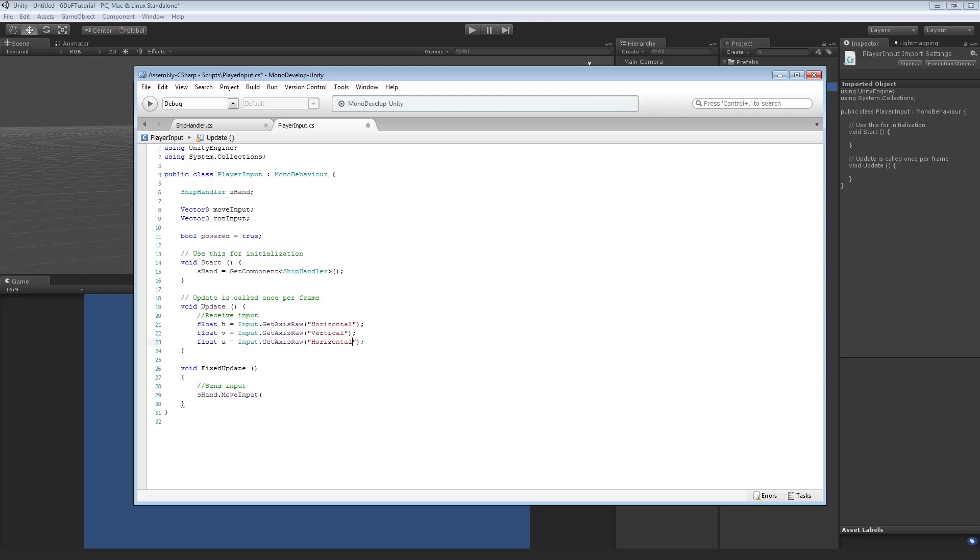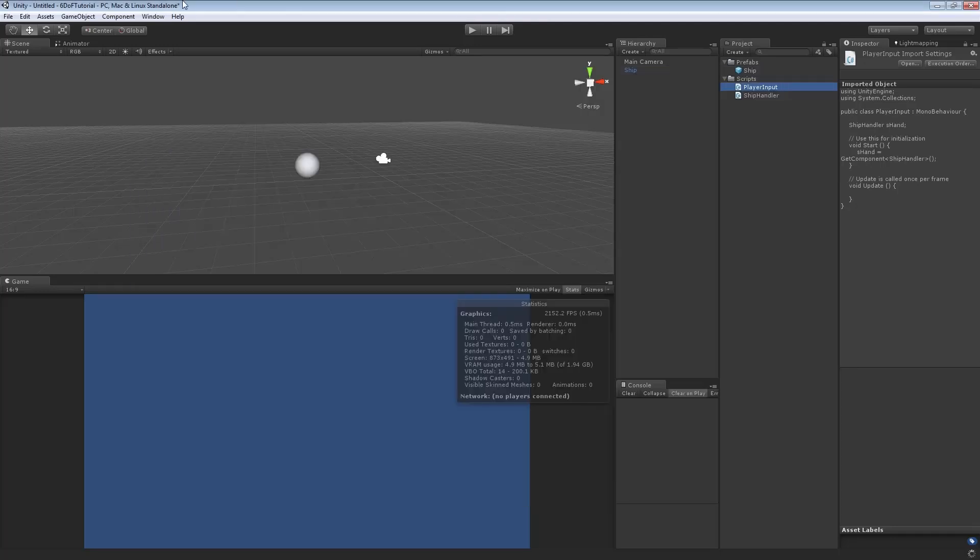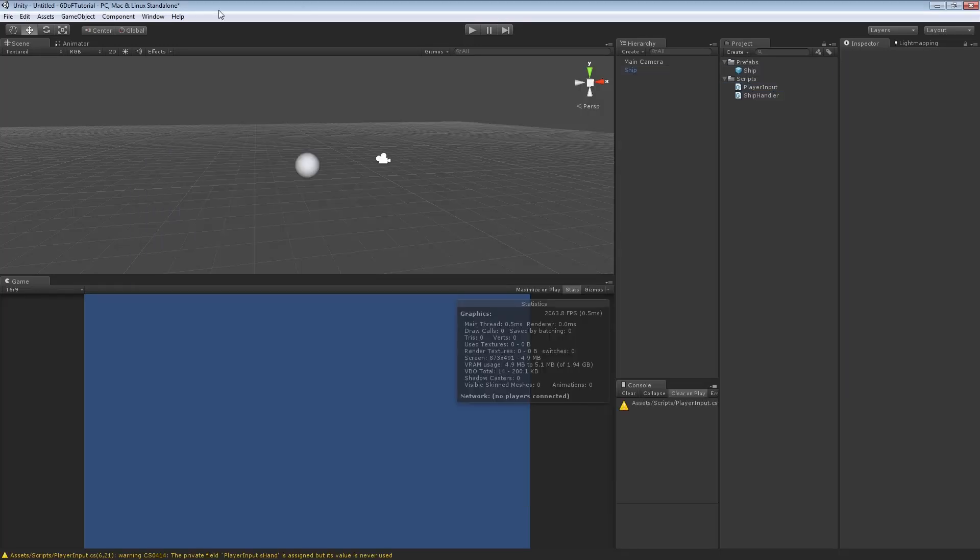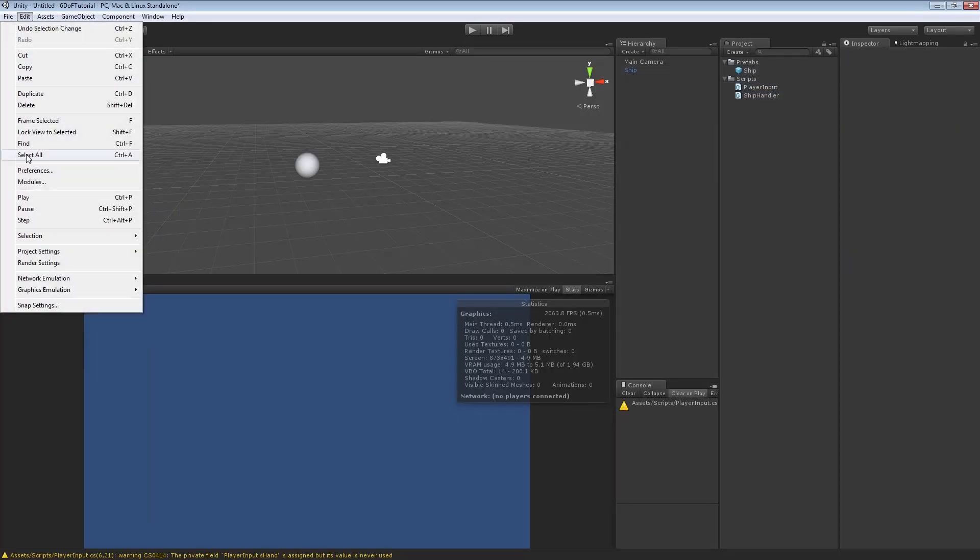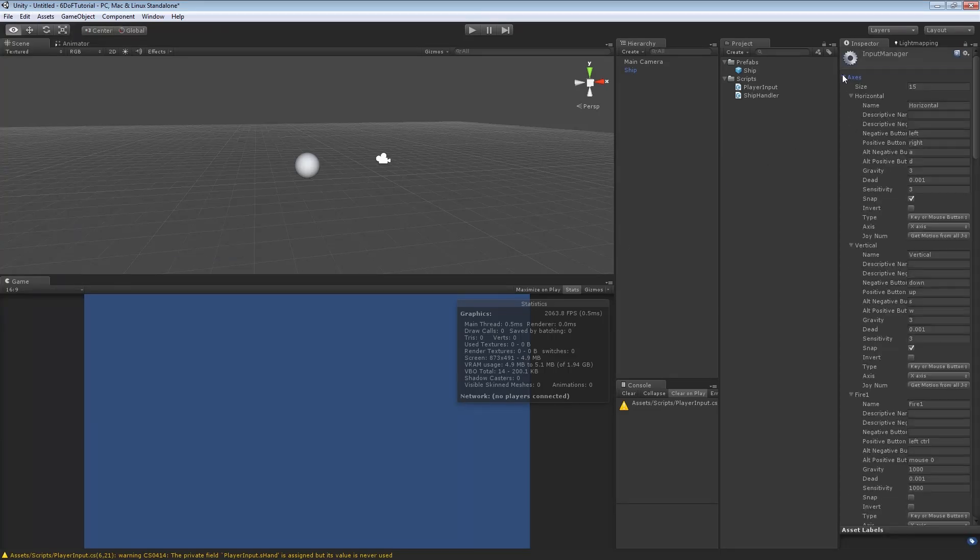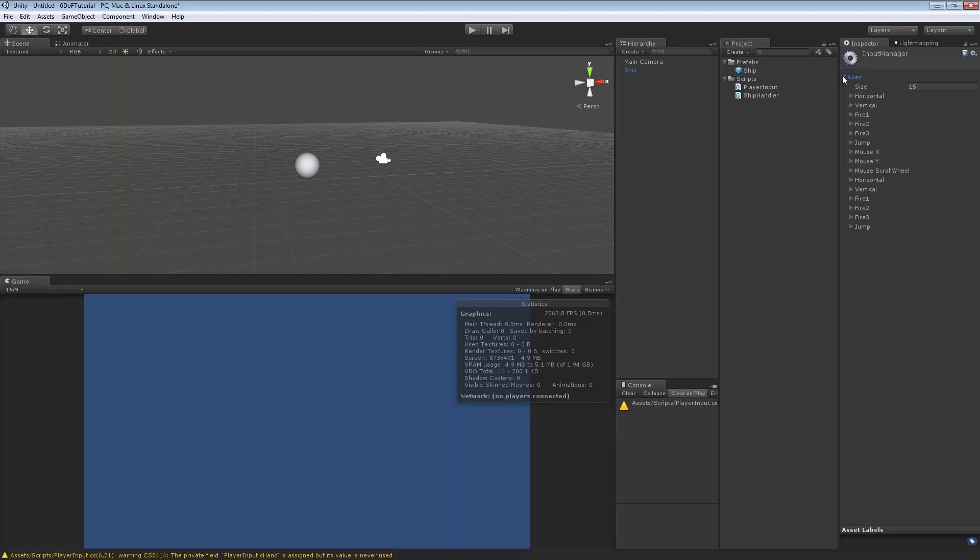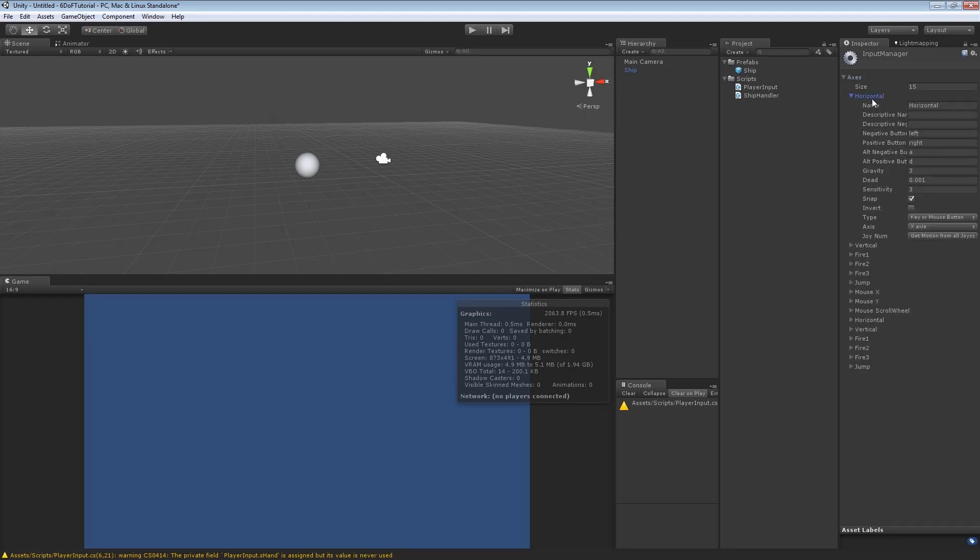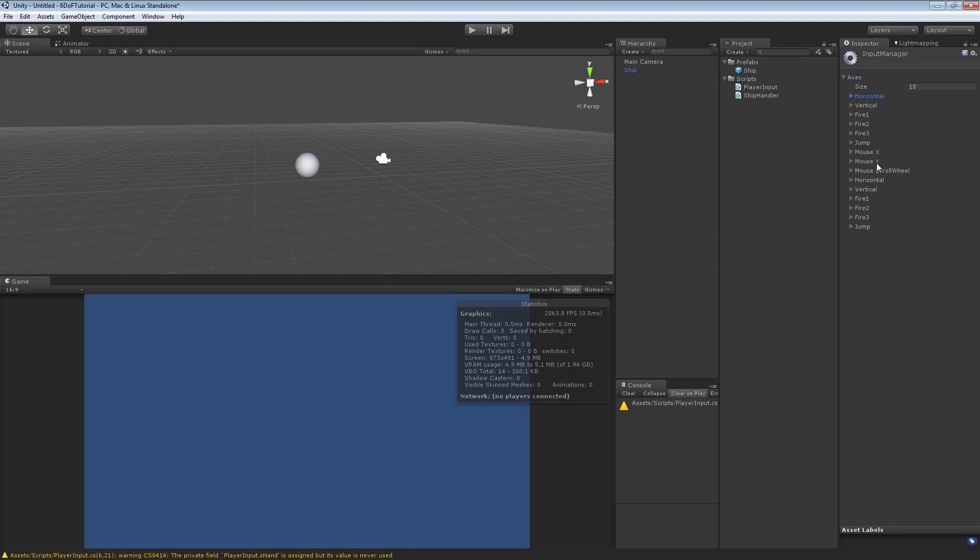This is where we run into the issue immediately. So, we've got no positional on the z-axis, essentially. So, we're going to just minimize that for a second. Go to edit, project settings, and input. Now, you can see we've got horizontal and vertical, and we've got mouse x and mouse y. We actually need a z value for both of these. So, horizontal, vertical, and whatever the z would be. Mouse x, mouse y, and ostensibly mouse z.